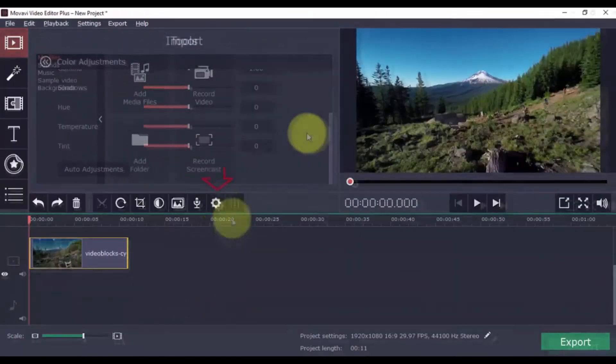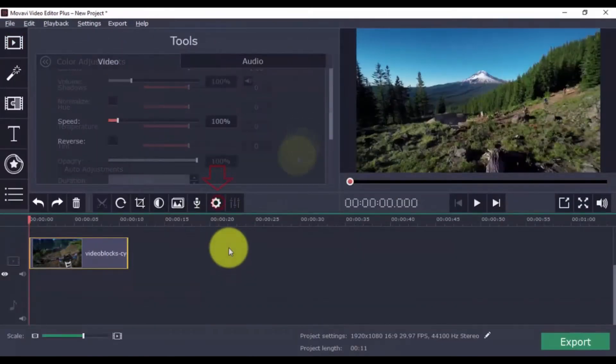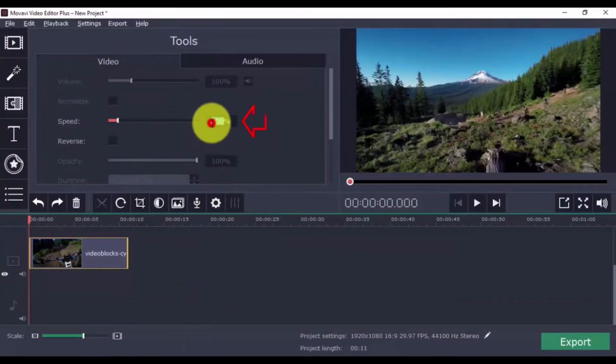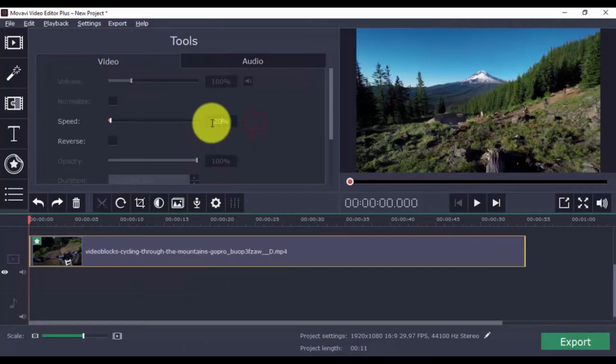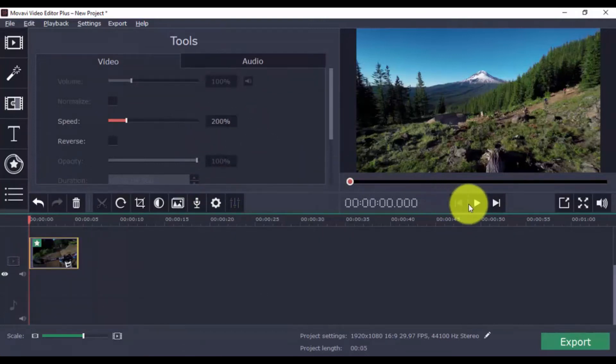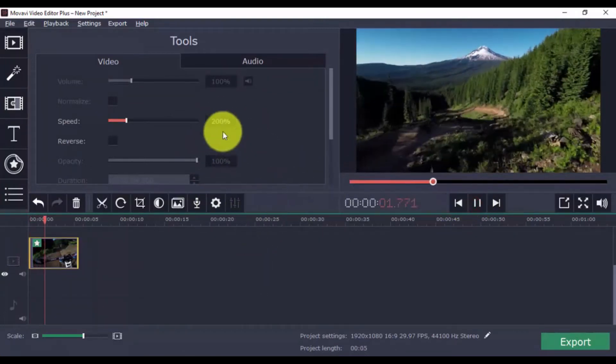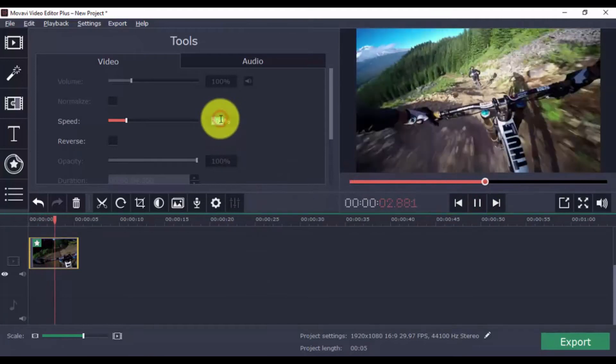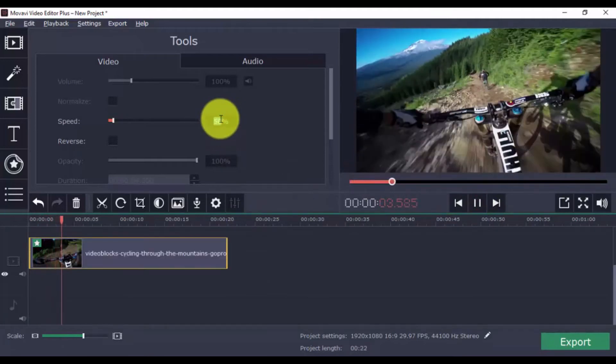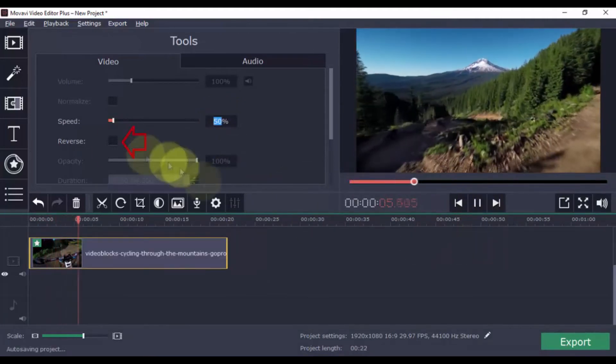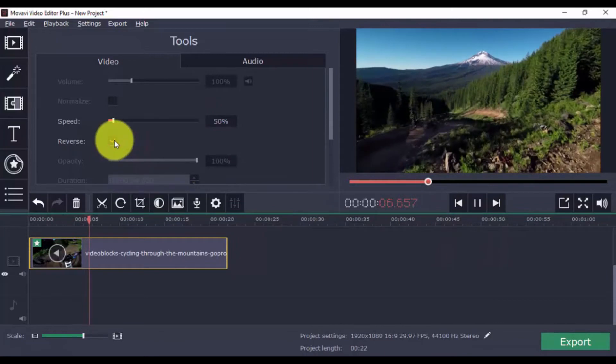In the Clip Properties section, you can increase the video speed, decrease the video speed, or reverse the action.